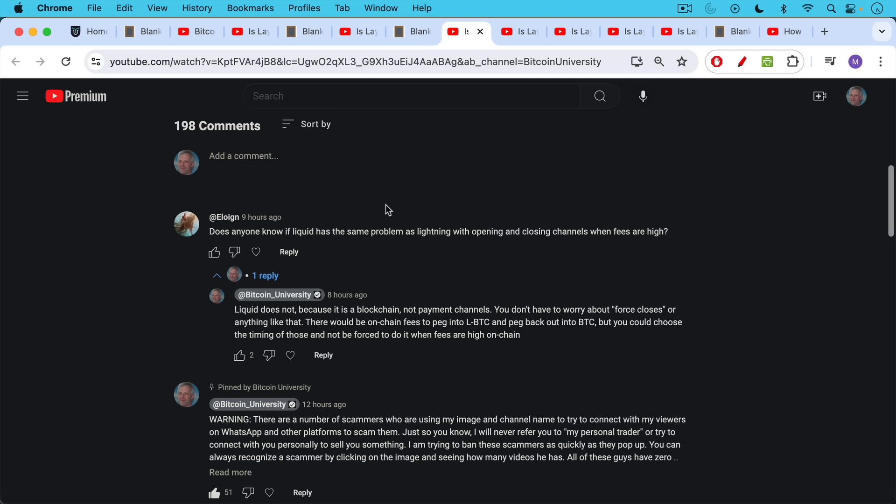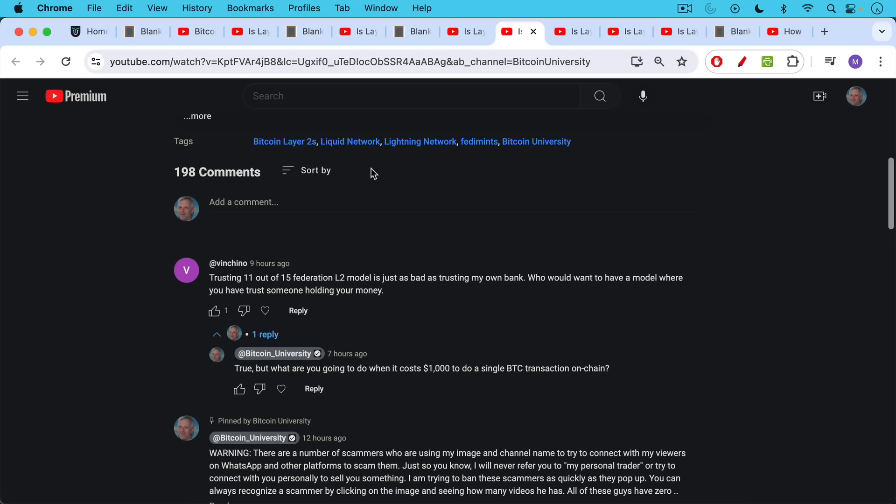So again, Liquid batches up transactions, and then you can settle them and pull them back out as BTC when you need to.